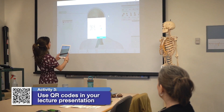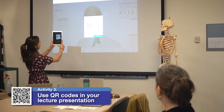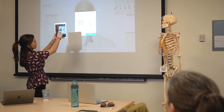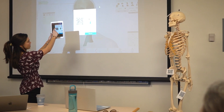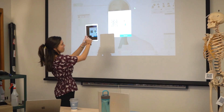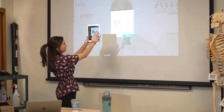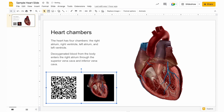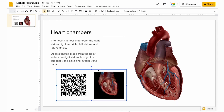Activity 3: Use QR codes in your lecture presentation. If you want students to follow along with 3D models as you lecture in class, you can generate them right in VB Suite or prepare them beforehand and insert them into your own PowerPoint or Google Slides presentation. Students can then use their device's camera to access the 3D model on their device right from their seats.